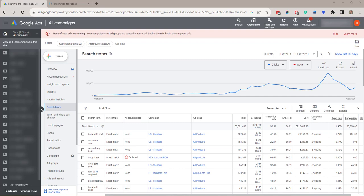By checking the match types that work you can refine match types so that only the right searches trigger your ad to appear. So here you can see the match type and also whether that keyword is currently added or excluded.